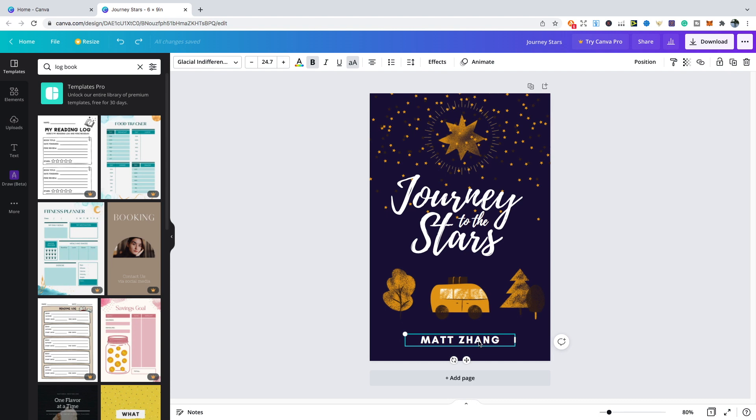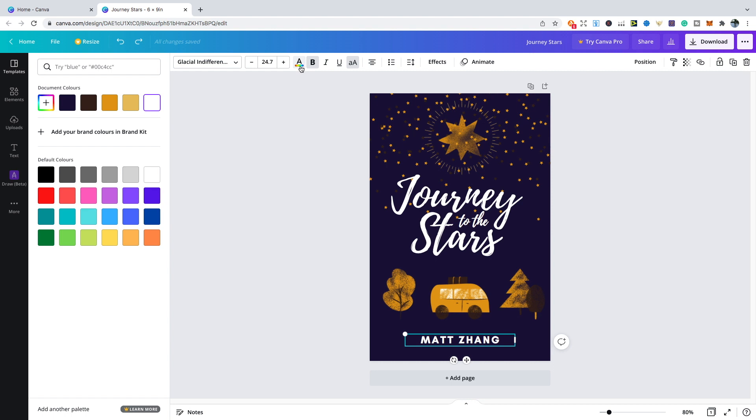In that case, all you need to do is simply click on the particular word or object that you would want to change. In this case, I'm going to try and change the name Matt Zhang. I'm going to change this from white to gold so it matches this exact object here. First, make sure you click on the object or word that you want to change. Click on the text color at the top and you should be given a few options with document colors.